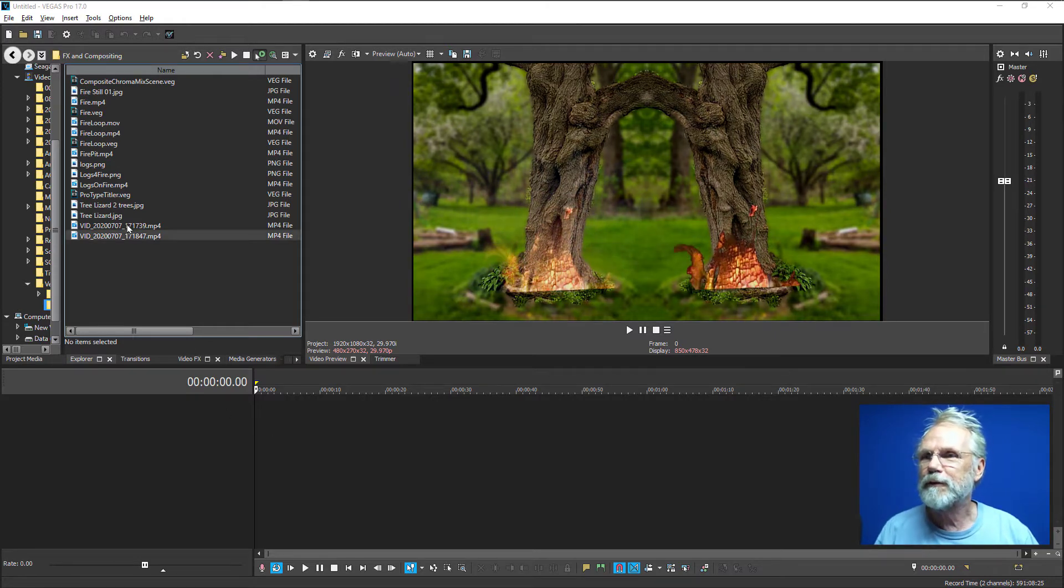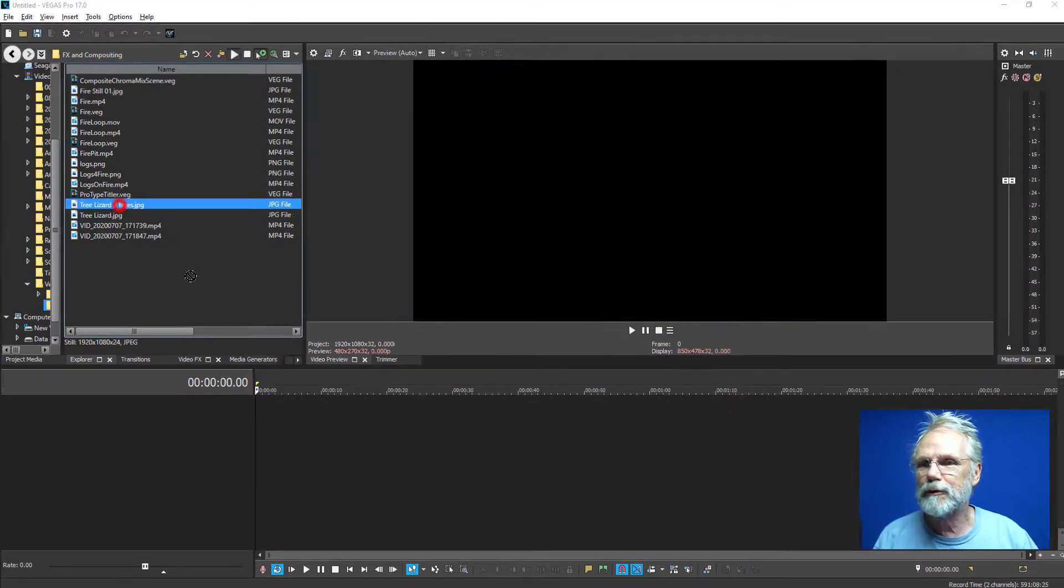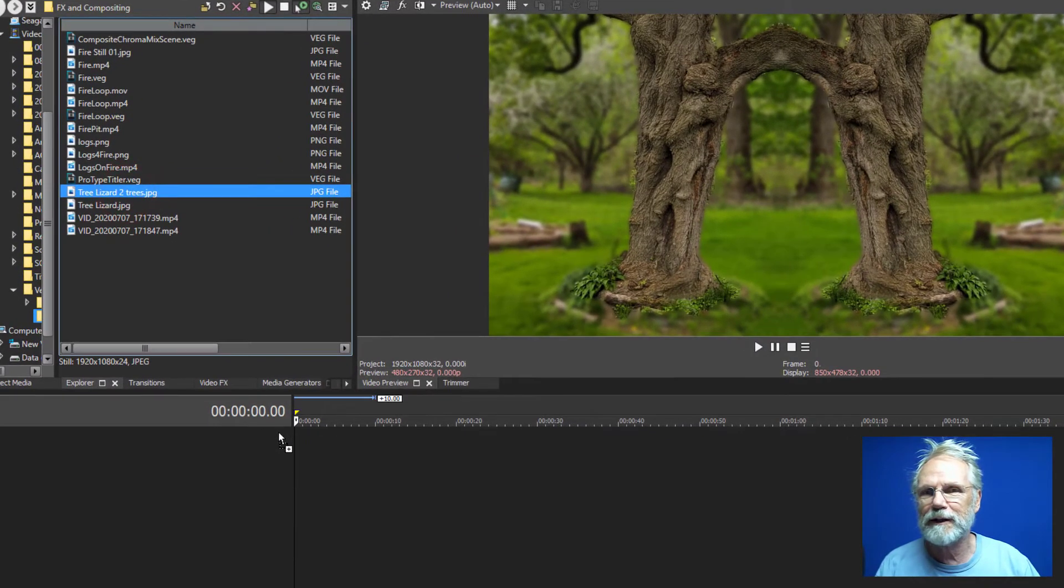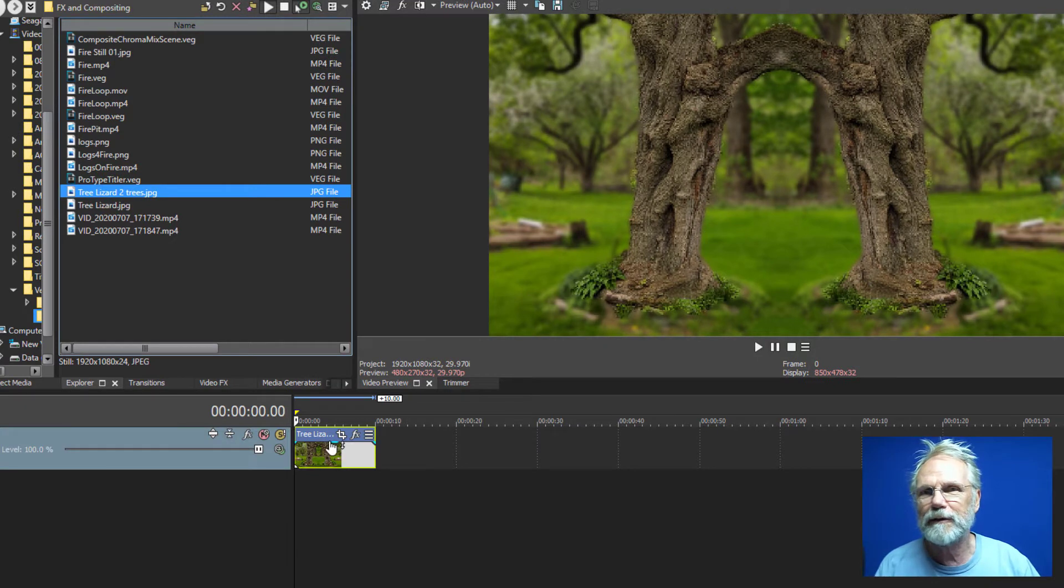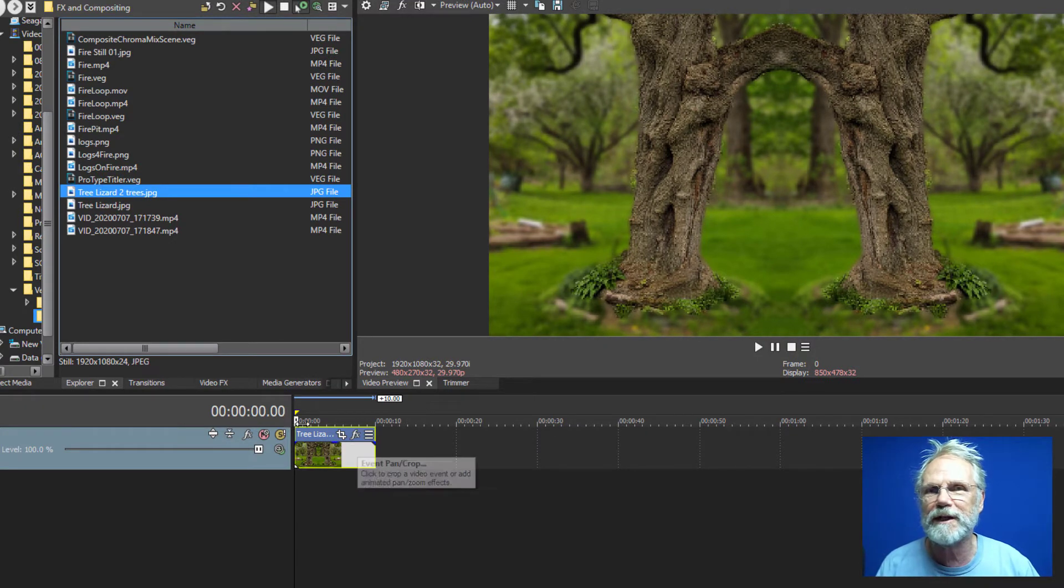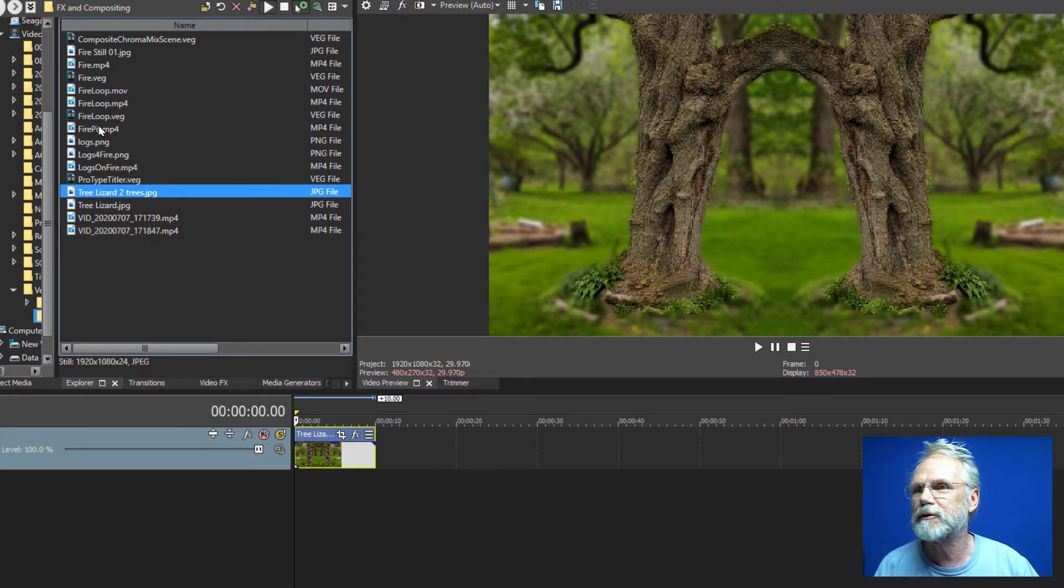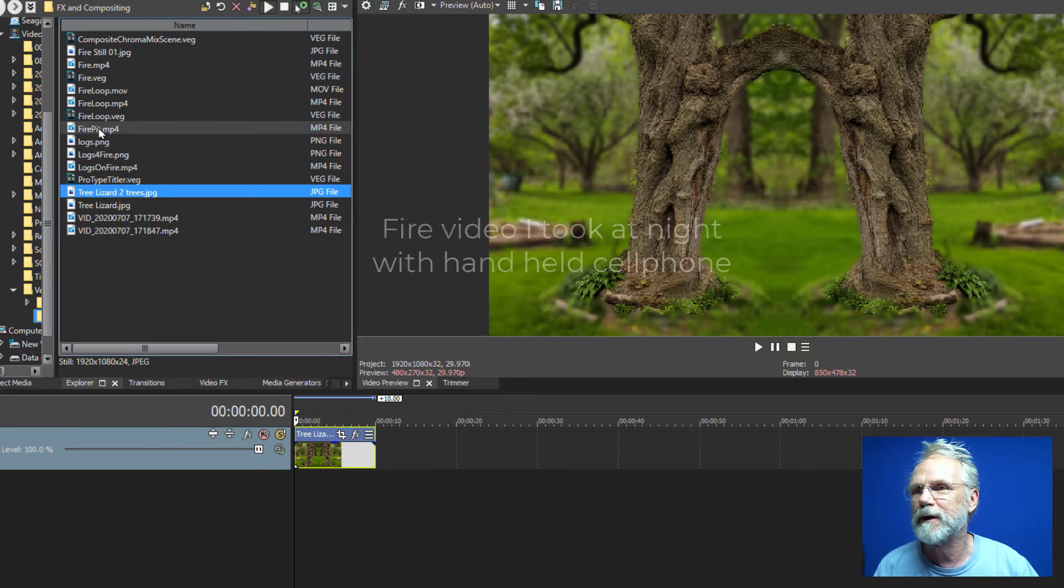So the first thing we'll do is add an image to the timeline. I created this on my own to have a side-by-side tree so I could demonstrate a little bit better.